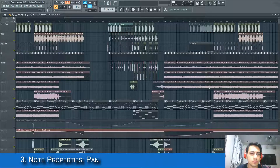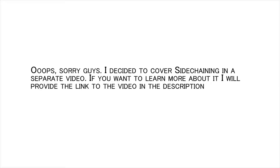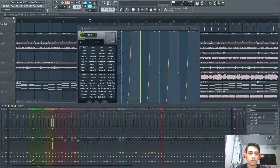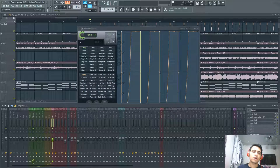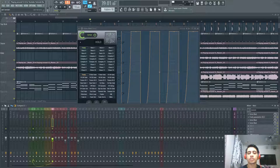So that's it for note properties. Lastly we're going to be talking about sidechaining — but that's it for now. I hope you enjoyed this video and learned something. Give a thumbs up and subscribe for more videos. Thanks very much for watching, see you in my next video.